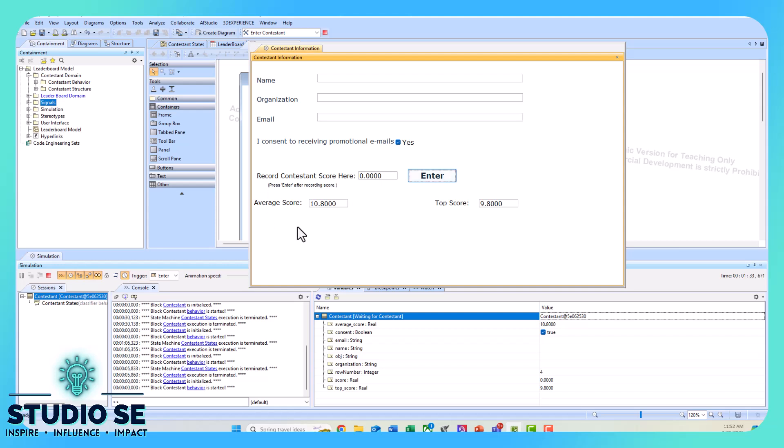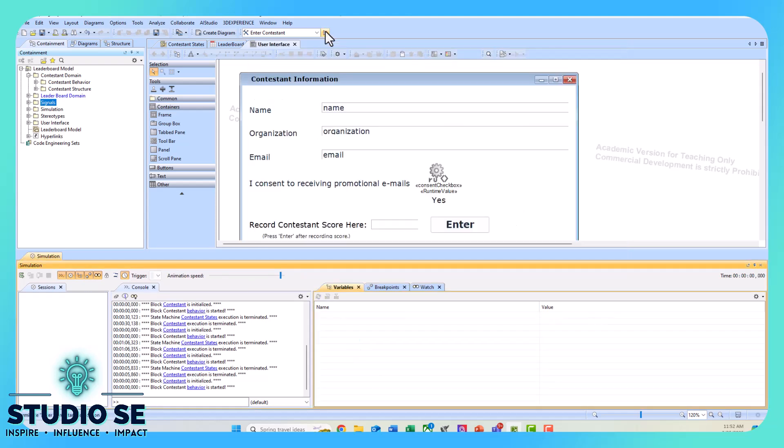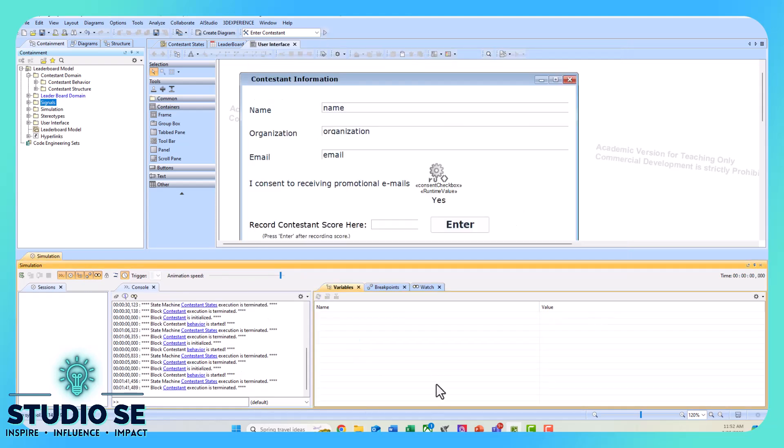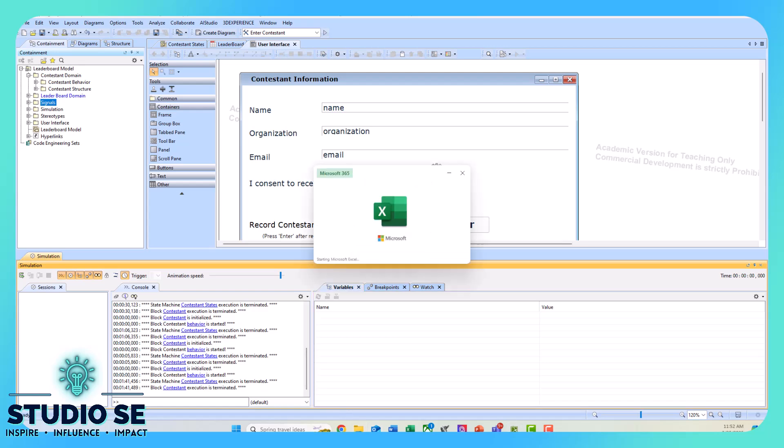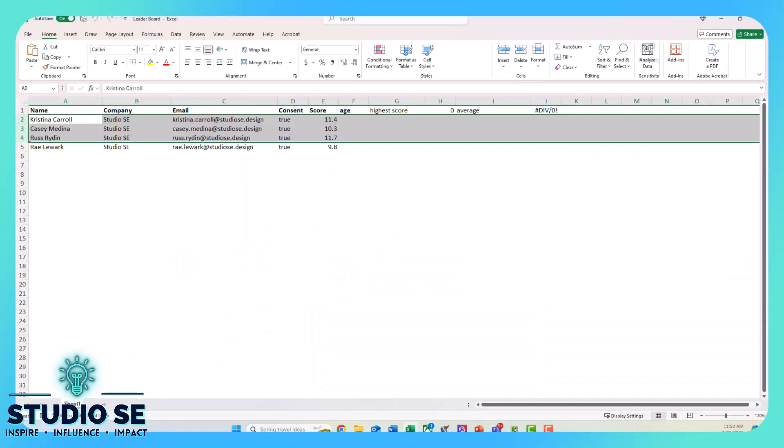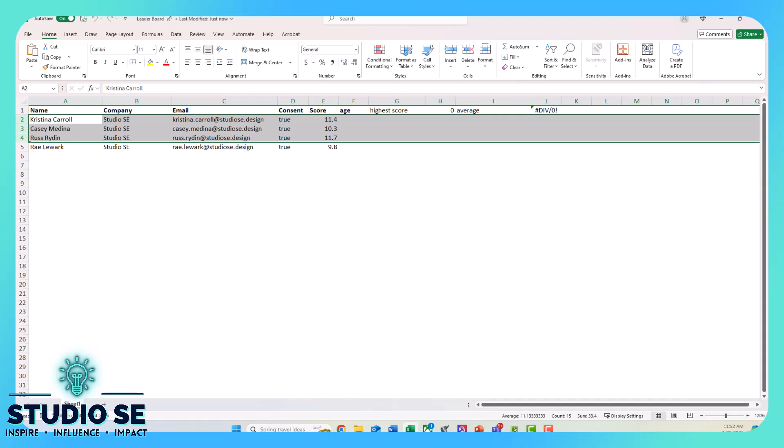So now we can see that our average score has been updating that whole time, and our top score is that fastest score. I'll stop that and pull up the Excel sheet so you can see that they have updated.